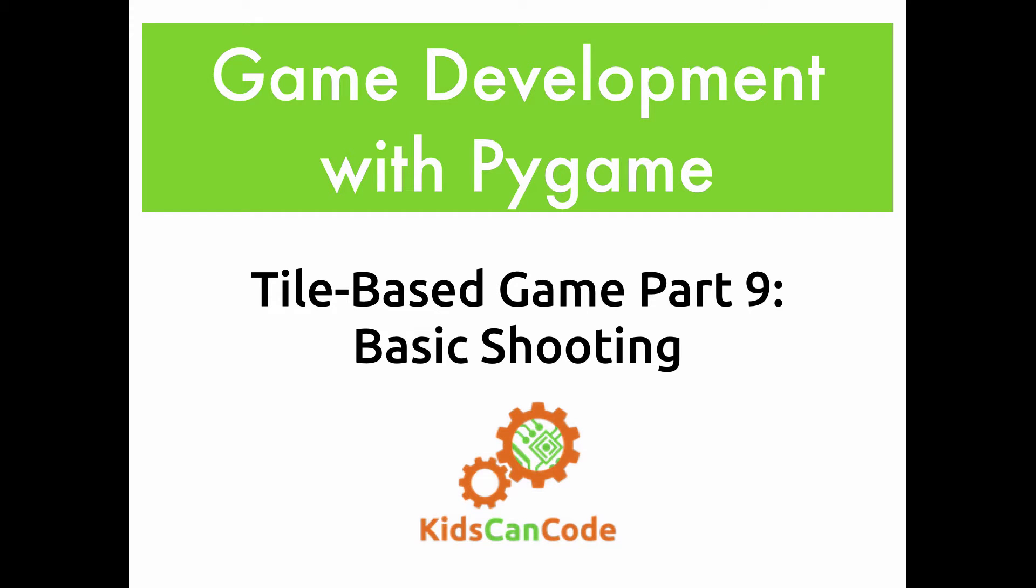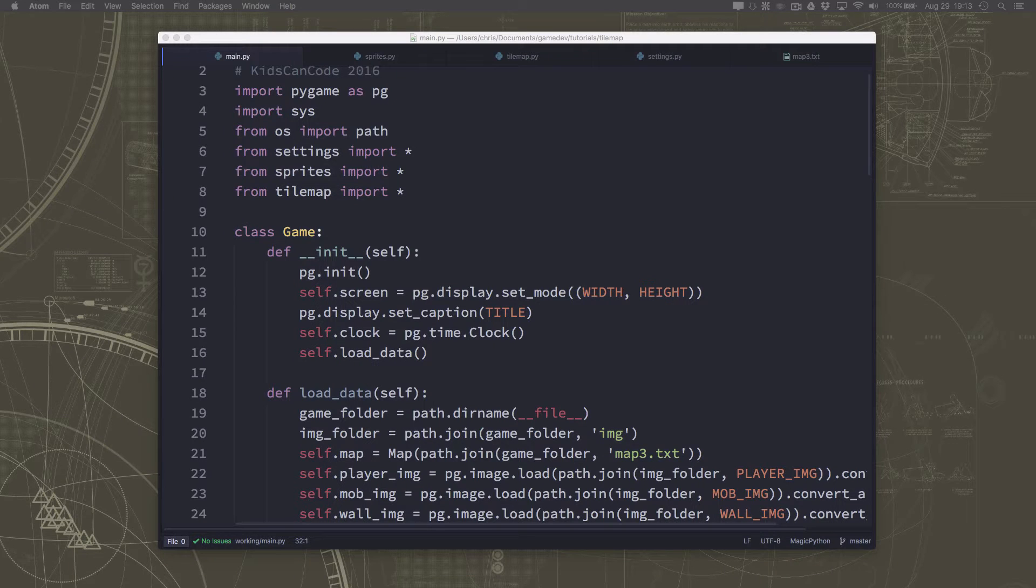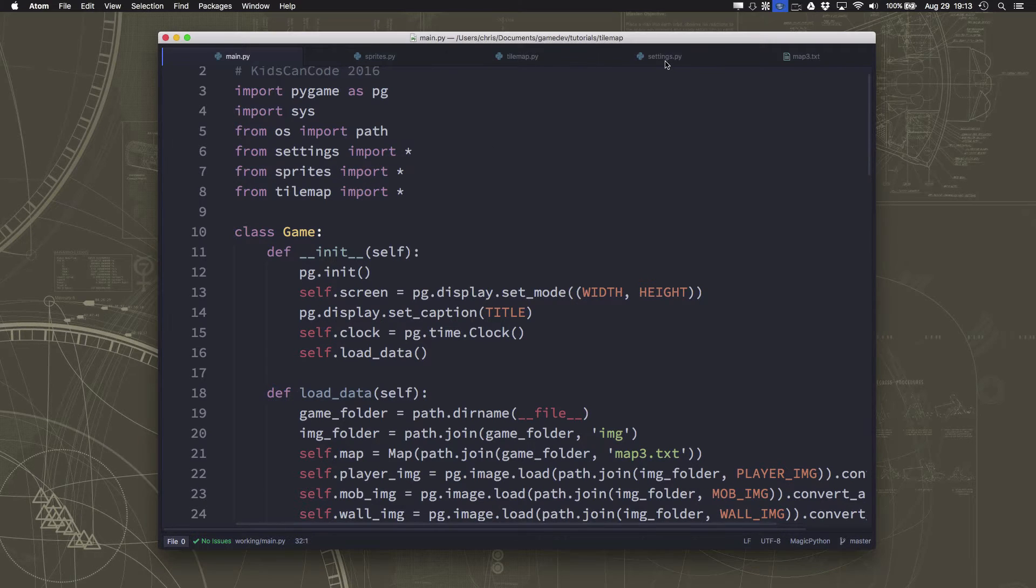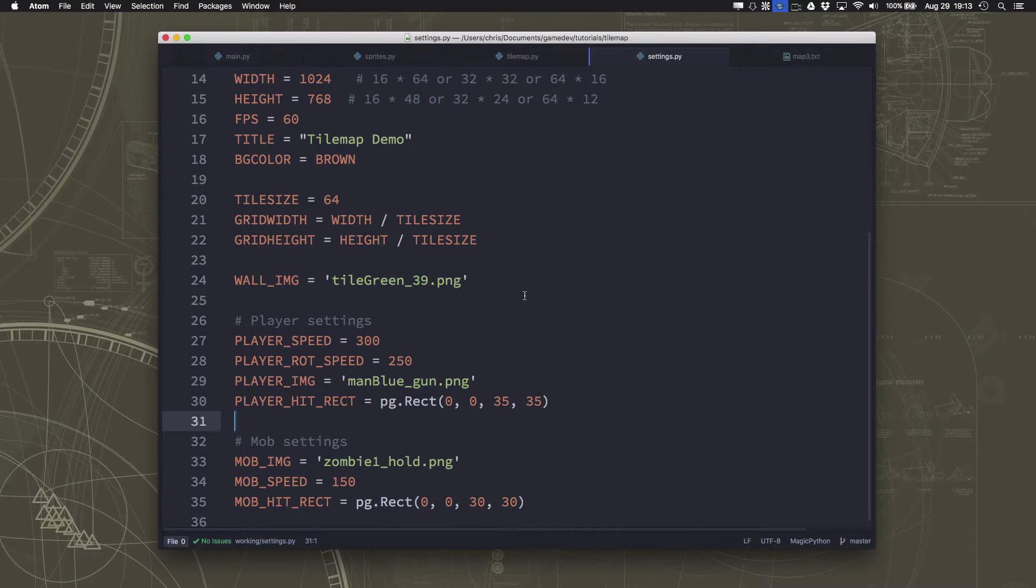Welcome back to Game Development with PyGames. This is part 9 of our tile-based top-down shooter game. In this video, we're going to actually start adding shooting. So now that our zombies can chase us, we need to give the player a way to fight back.